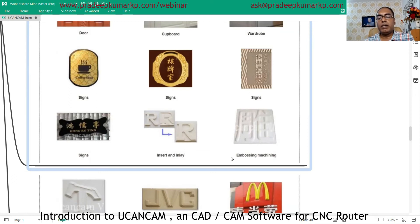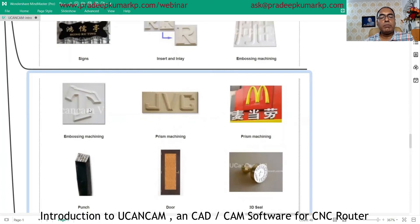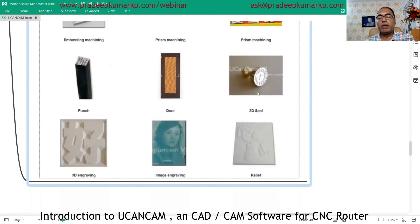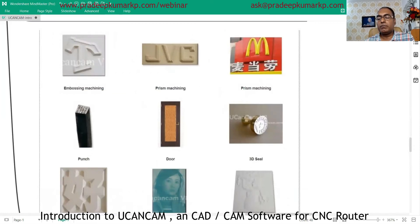Embossing machining and prism machining with tapering are also possible with this CAD/CAM software. You can make punch-type designs for engraving, doors with wavy finishes, and 3D seals. You can design them in the software and make the CAM program for 3D engraving, image engraving, and relief engraving.